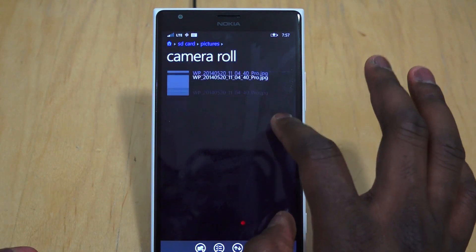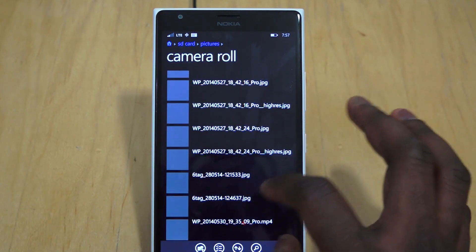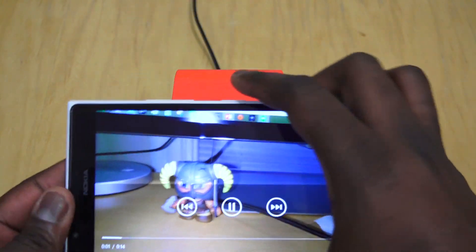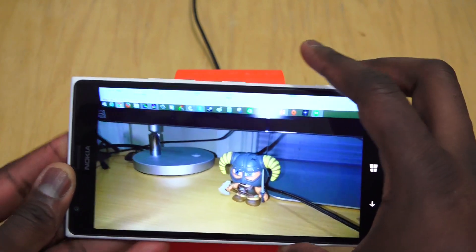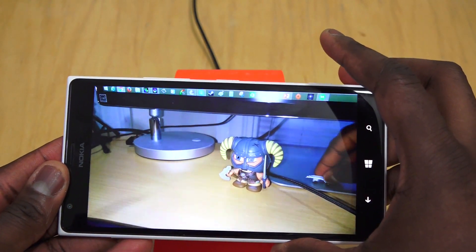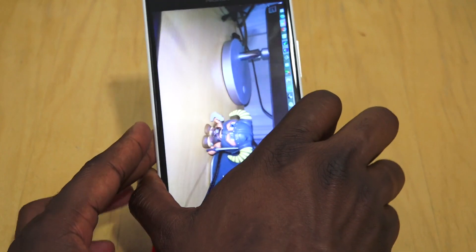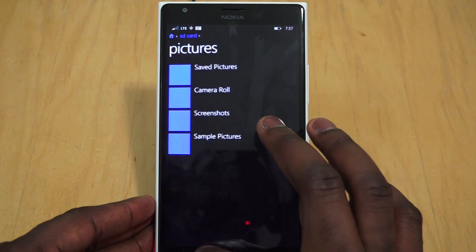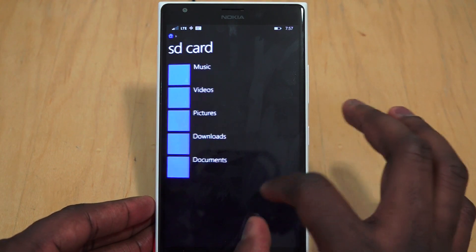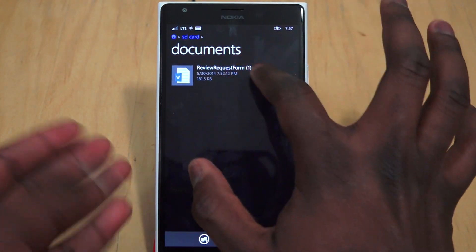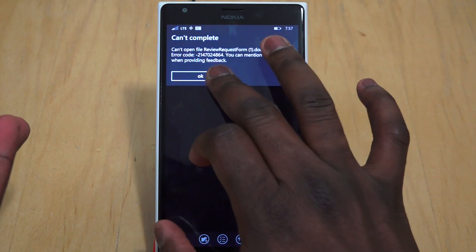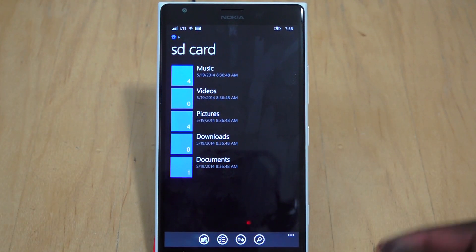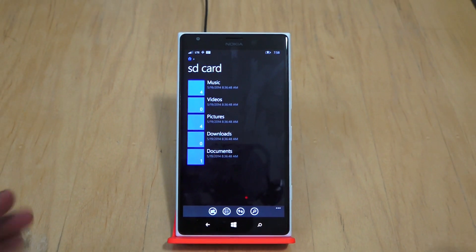You can also access everything from your videos to your documents. For instance, I can go to Camera Roll - videos from your camera go to camera roll. I just recorded a video 10 seconds before this, so that video is in Camera Roll entirely. And you can access documents, which will open up in Office itself.